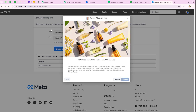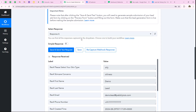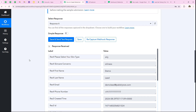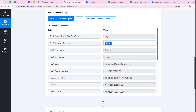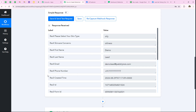We have successfully done the test submission and it says 'your test lead has been sent,' meaning the lead ads testing tool has sent the details of our test submission to our workflow. Going back to the workflow, Pabbly has captured the response — you can see the skin type, skincare concerns, first name, last name, email, and phone number that we entered. With this, we have successfully completed our trigger step.